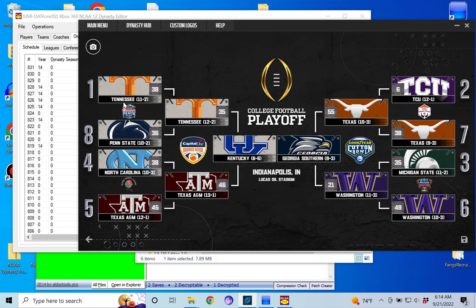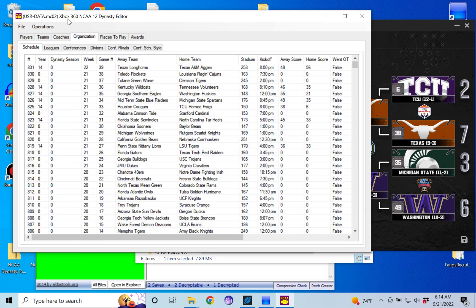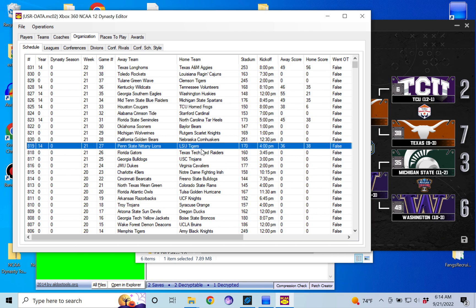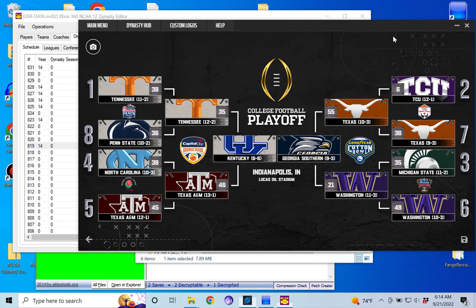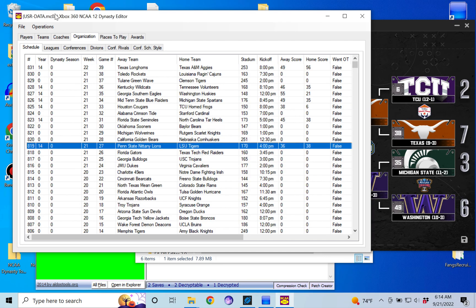The first game here is the Peach Bowl, Tennessee versus Penn State. But because Tennessee won, it's going to be Penn State versus some random team—there we go, LSU. Away score 36 to 38. So we verify that that is the score and we want to just replace LSU with Tennessee.